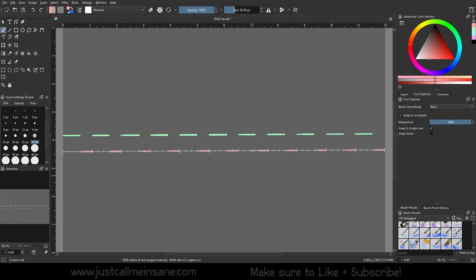Without going, oh my gosh, how do I do this? You know, because I know we can always do a shift line and erase in between. But this gives you a little bit more consistency.